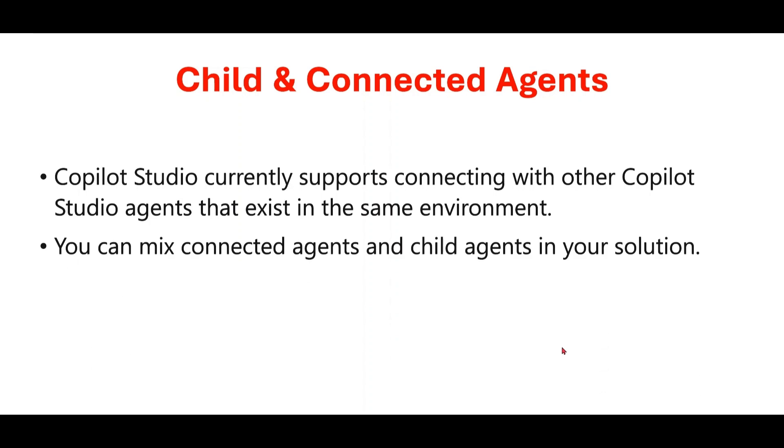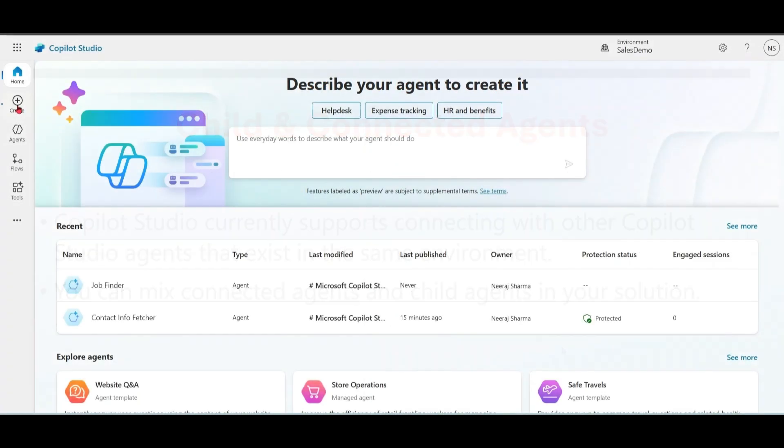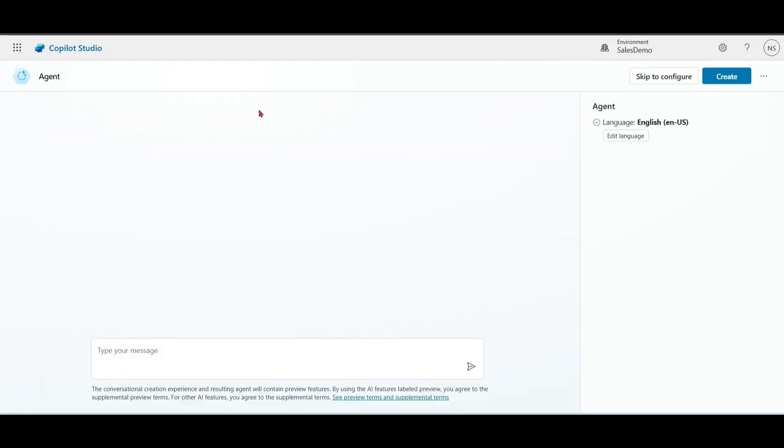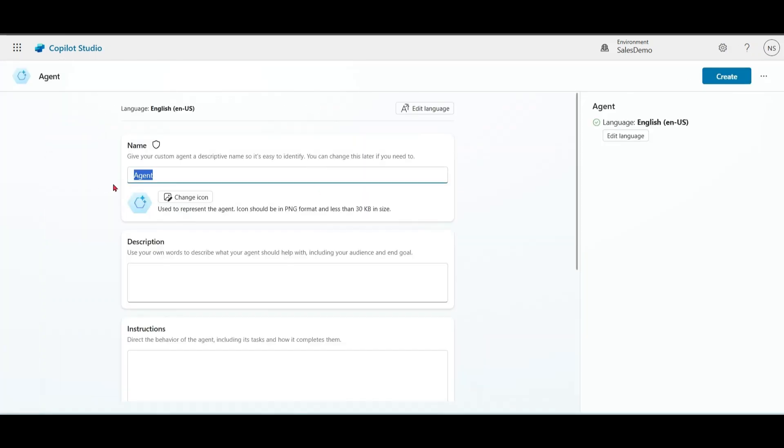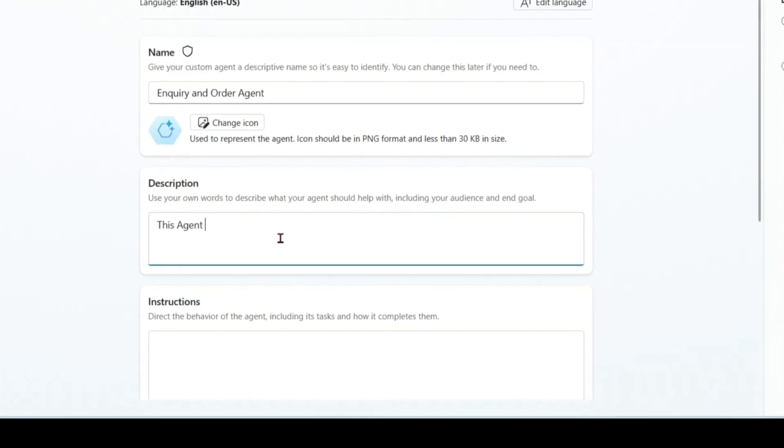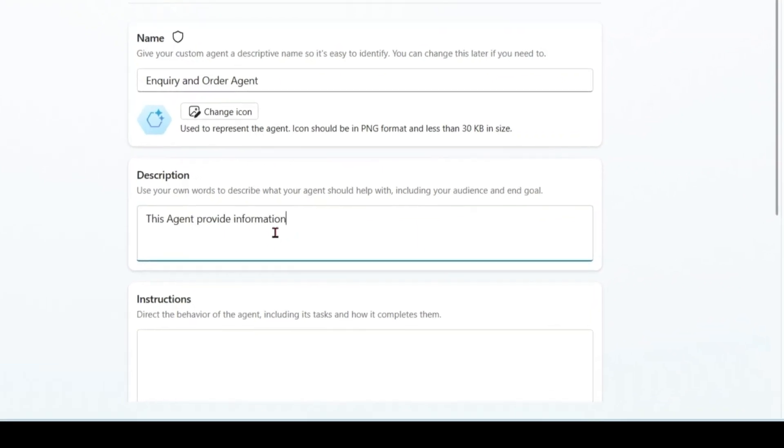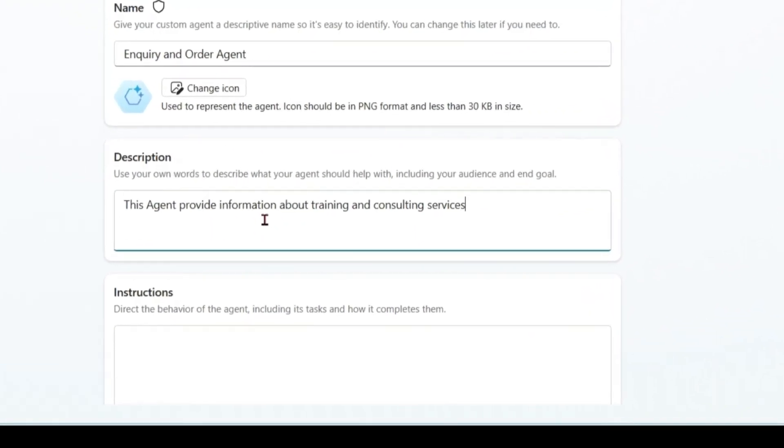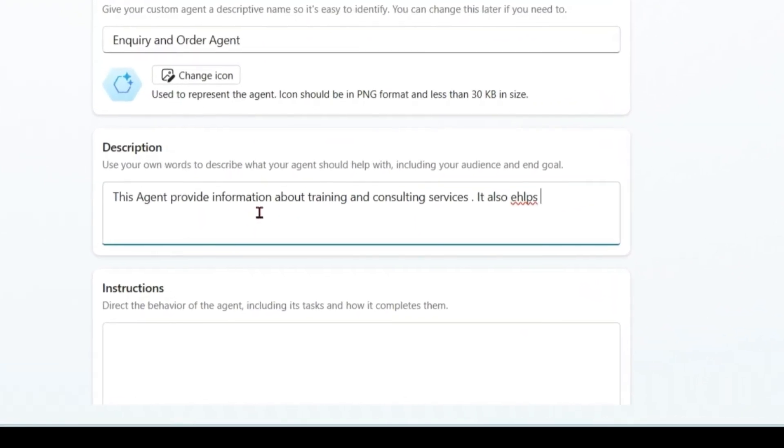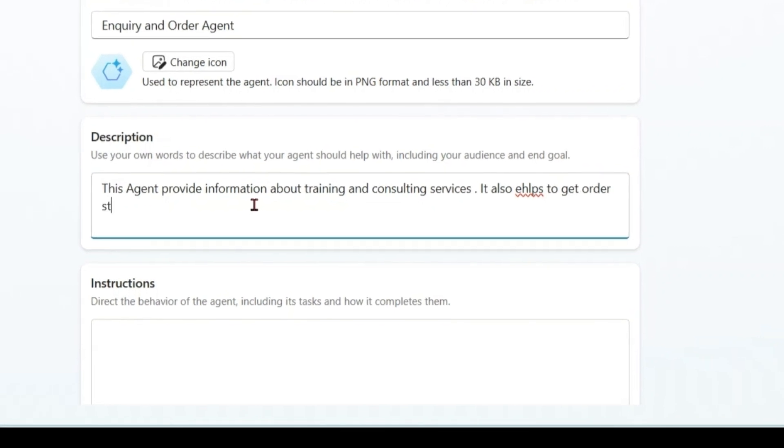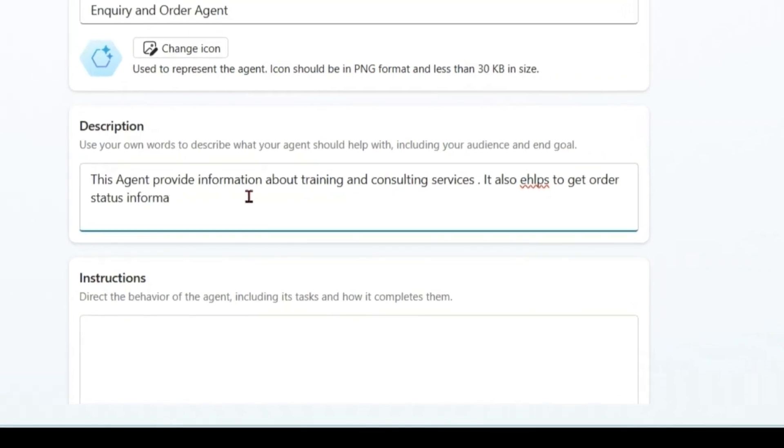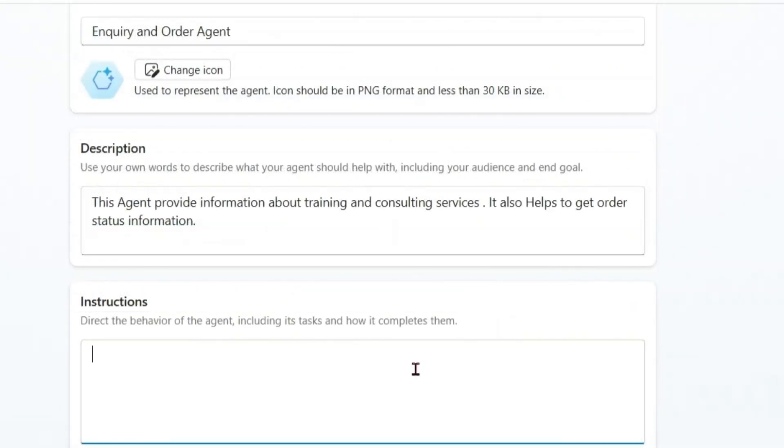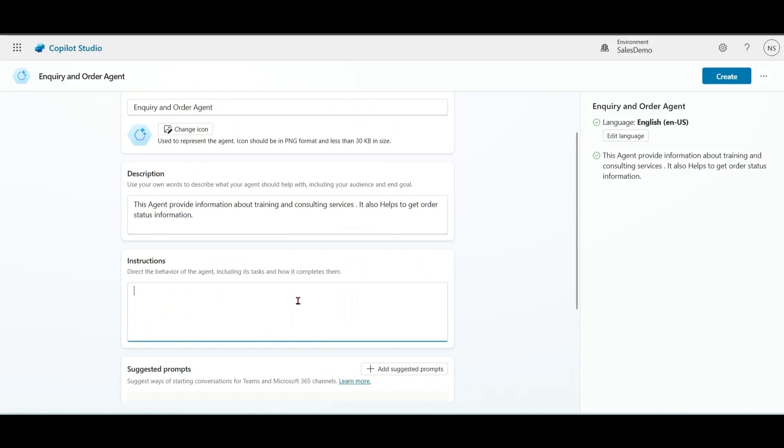Let's move to demonstration. Let's create a new agent: Enquiry and Order Agent. Let's put some instructions - greet with smile, provide detailed answers for training and consulting inquiries.